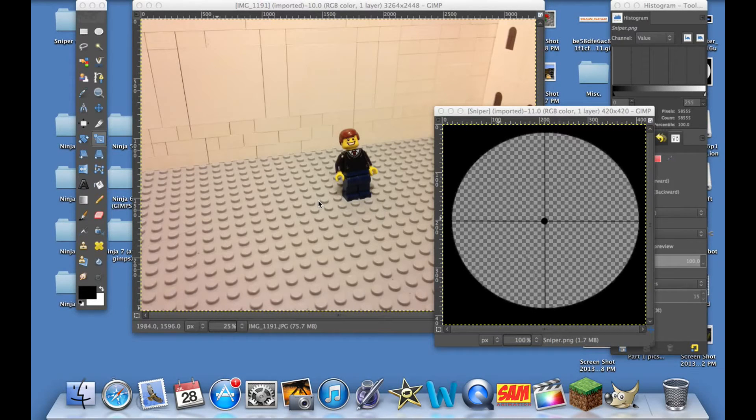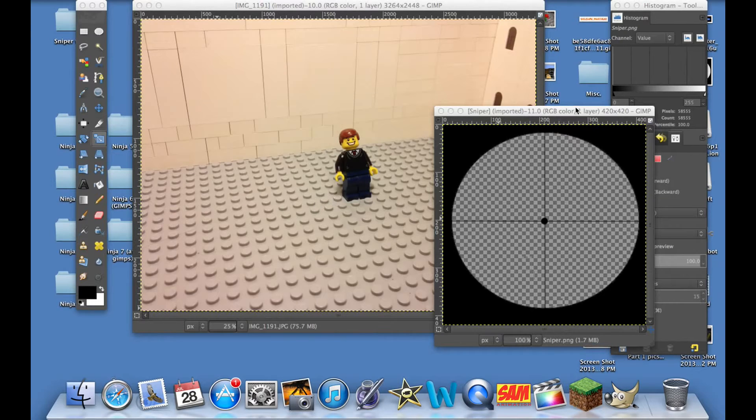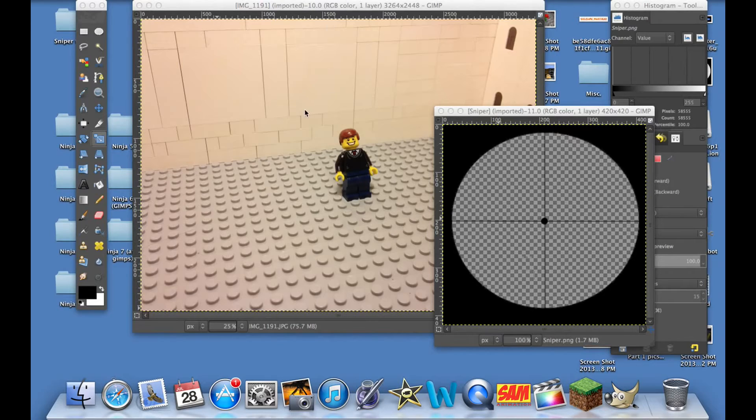Hey guys, welcome back to another tutorial. Here I am again on GIMP, which is a free software. If you don't already have it, you should get it because it's very helpful for doing stop-motion animations.